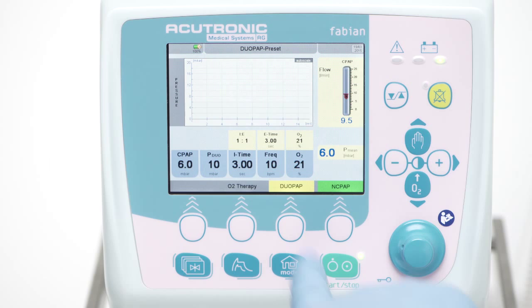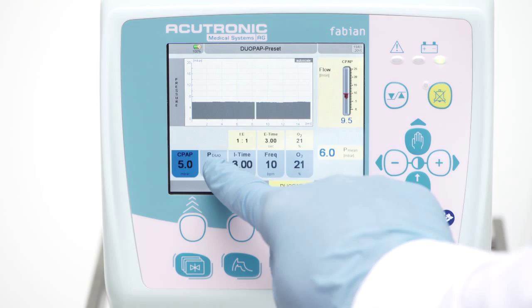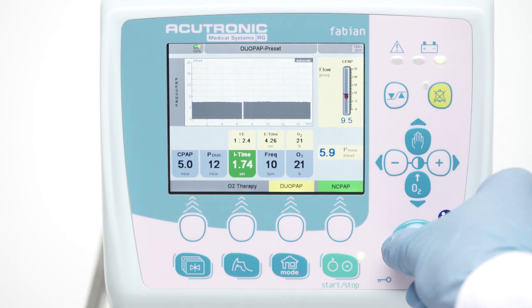In DUO-PAP, the following parameters need to be set: the CPAP level, the upper pressure level PDUO, the inspiratory time — better described as transition time from the lower to the upper CPAP pressure level — the frequency of bi-level transitions per minute, and the O2 as required.